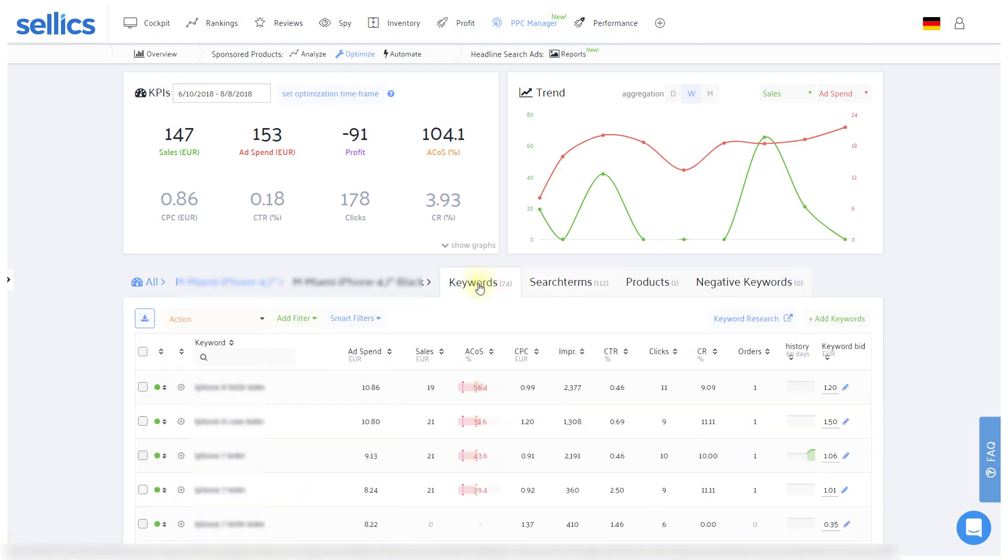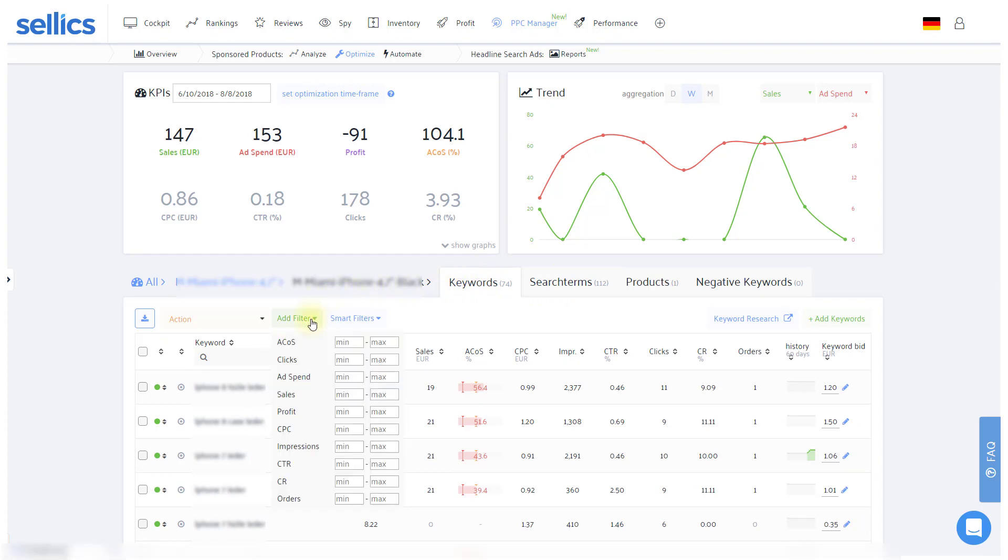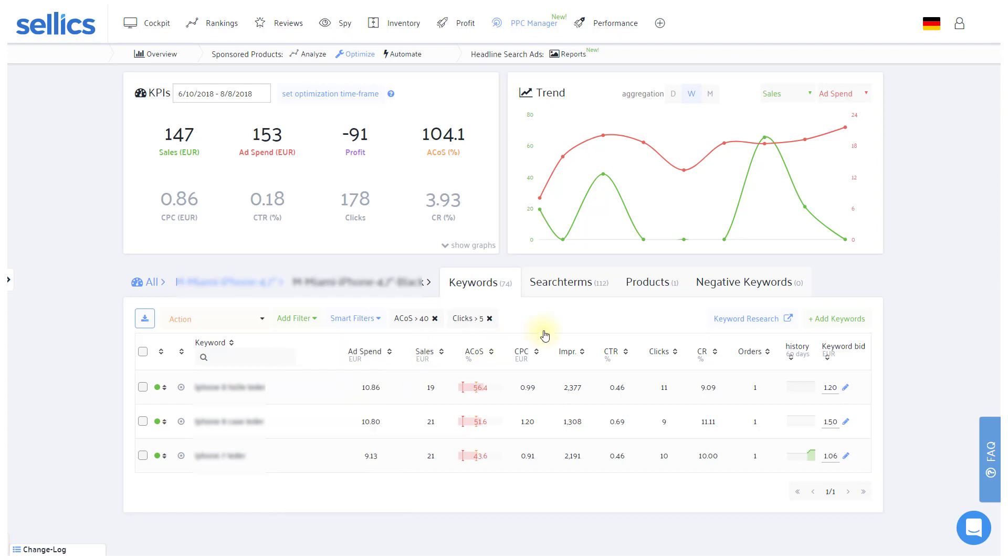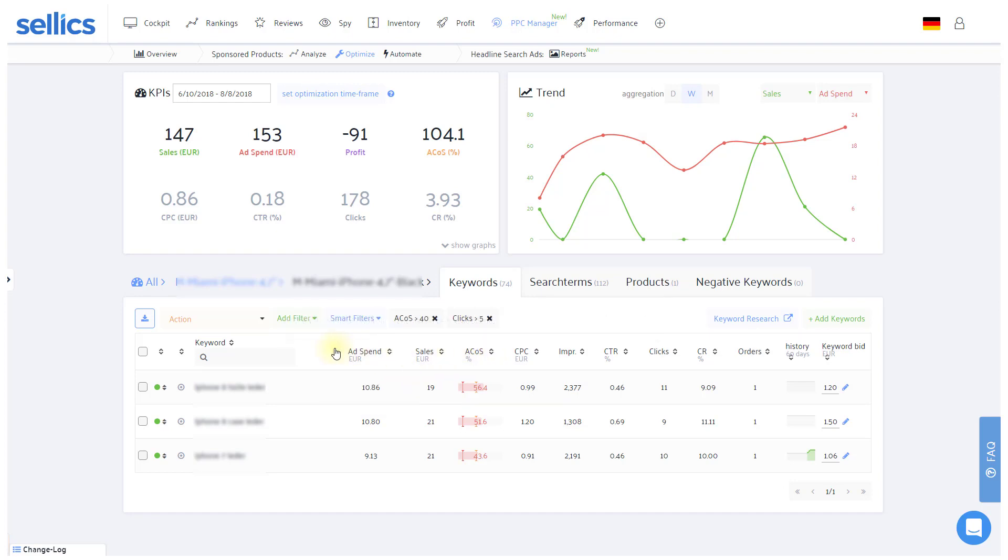If you're confronted with a huge list of keywords, you'll want to use our filters at the top. For example, tell Sellics to show you keywords with an ACOS of at least 40% and to make that number relevant, also filter only for keywords with five or more clicks. Alternatively, you can also use our predefined smart filters. As you can see, we've managed to find out the keywords that are hurting us in this ad group in only a few seconds.